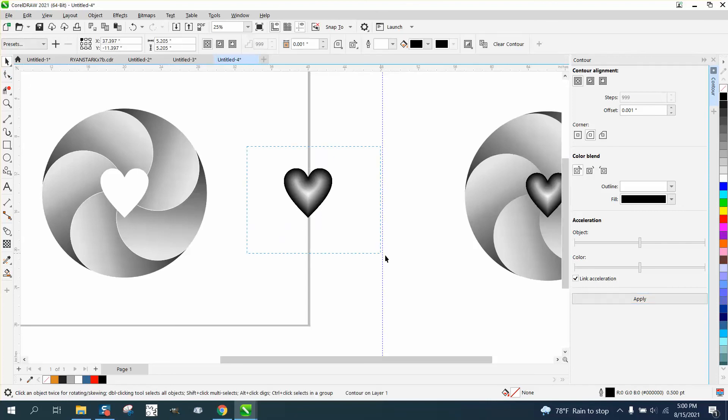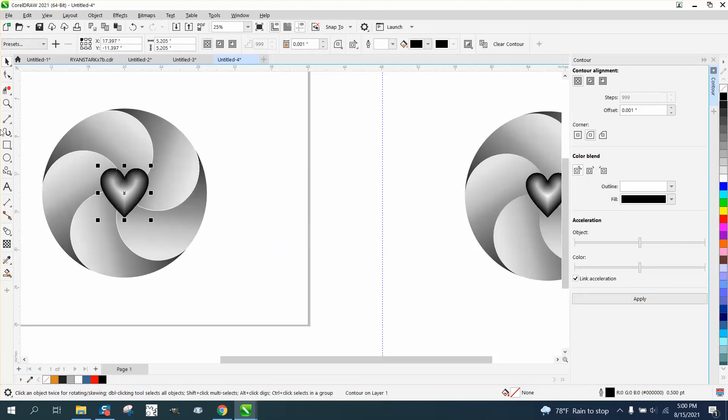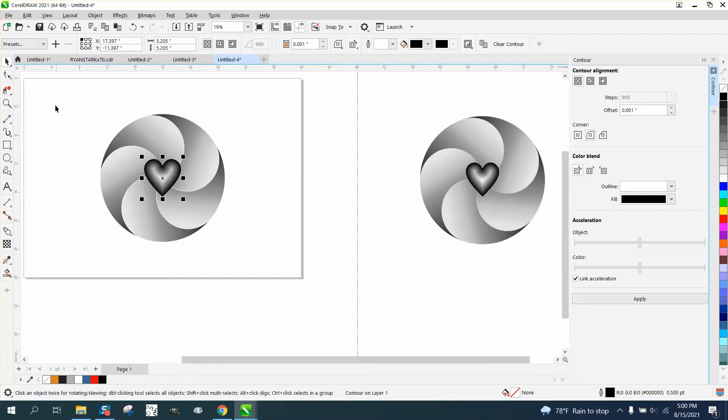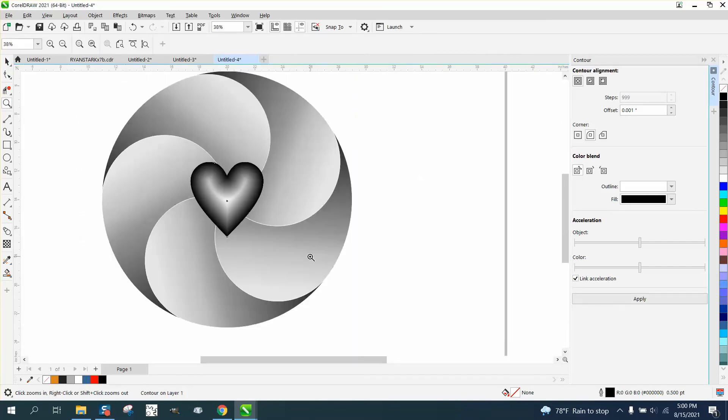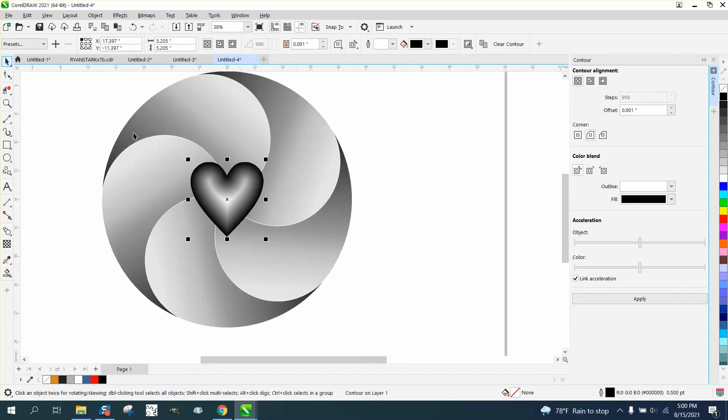And then all you have to do is select it and nudge it back. And you have a 3D looking heart inside of that wheel.